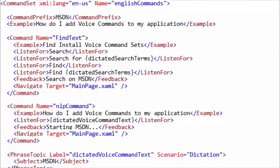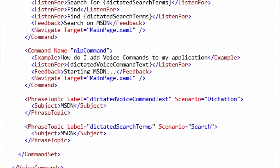Just like the examples, they're going to show up in 'what can I say.' If you go ask Cortana 'what can I say,' you scroll down and look at the list of apps. If you tap on an app, it's going to list all of the examples from your VCD. The examples are great because they teach your user how to use voice commands with your app.